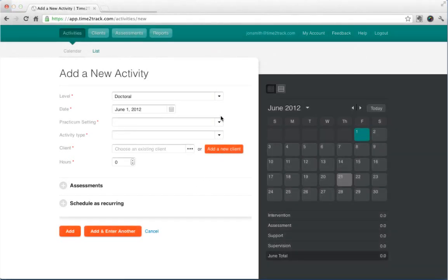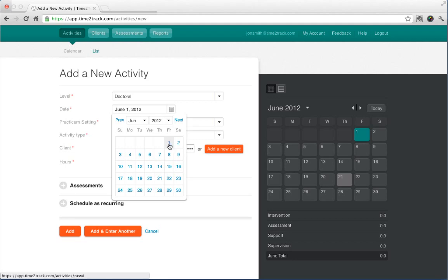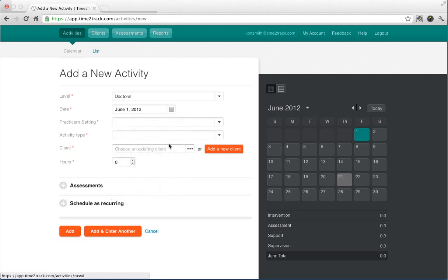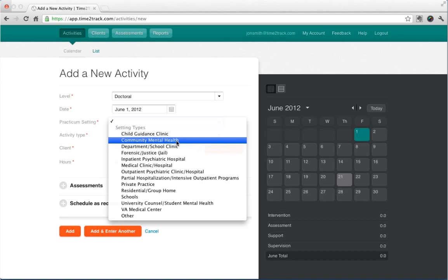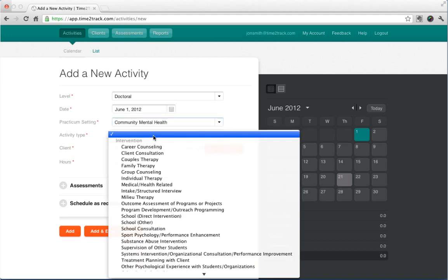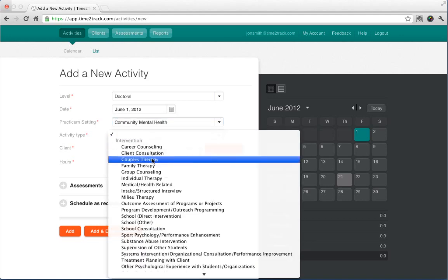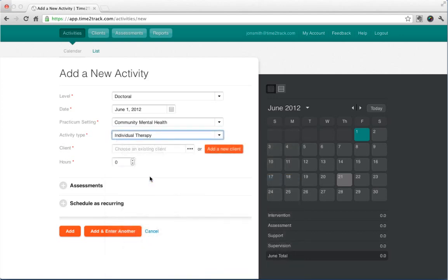Fill out the details of the activity, including the level, date, setting, and activity type. If you have a master's level account, you won't have a level field. Based on the type of activity you choose, you may or may not have the option to add a client to your activity.